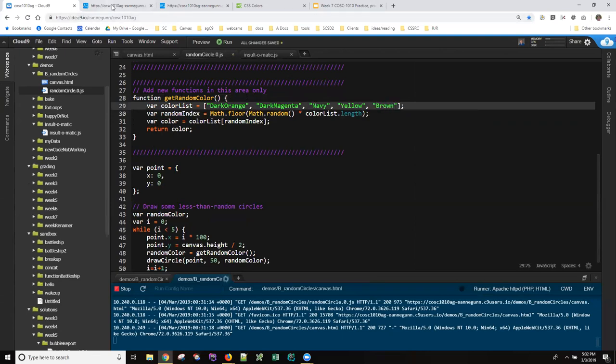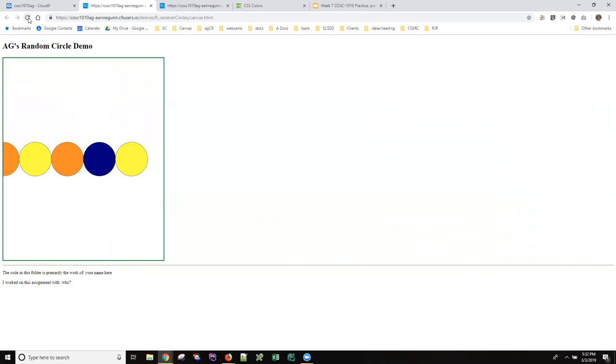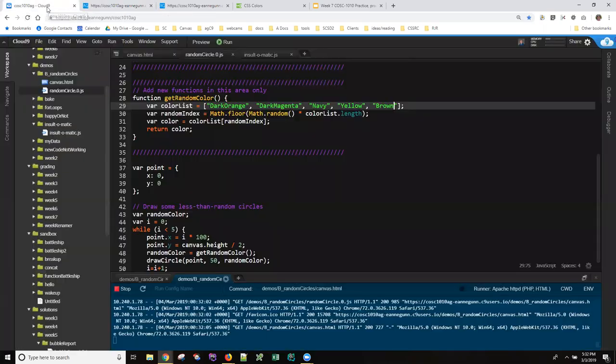And come back over here. And now we're getting a different set of random colors each time we hit refresh. Hope that helps.